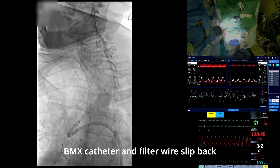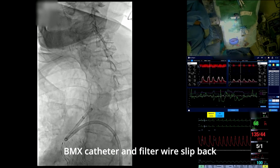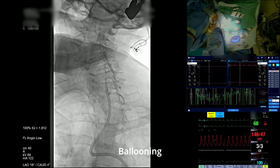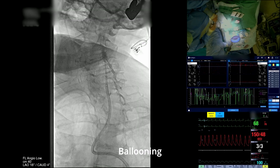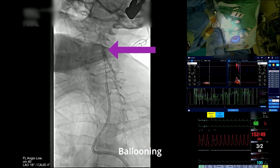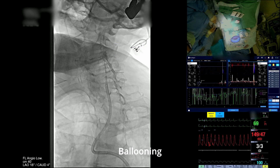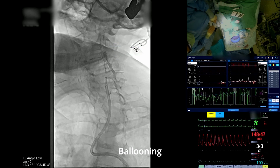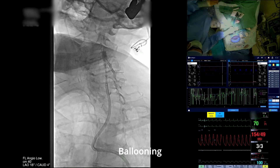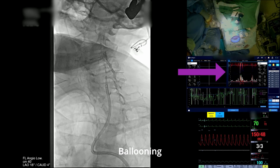The BMX catheter was then again advanced into the left CCA and the lesion site was ballooned. By this time, the TCD signal was unfortunately mostly lost due to ultrasound probe movement from the optimal bone window, but microemboli were still visible during ballooning as white hyperintensities.